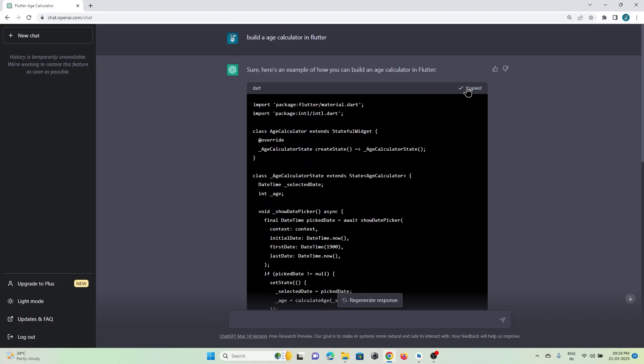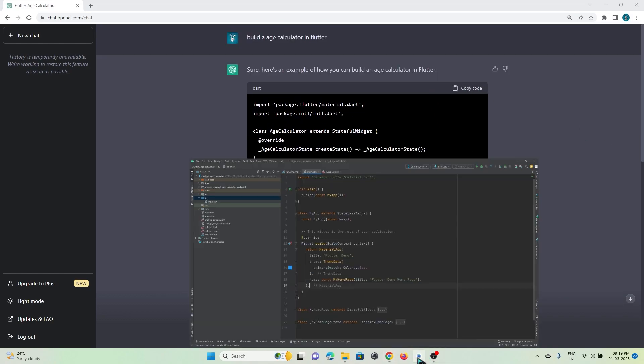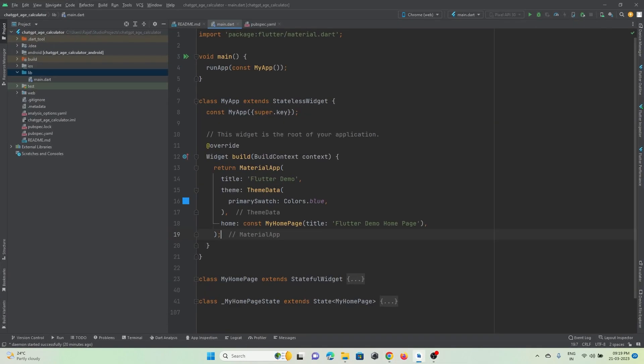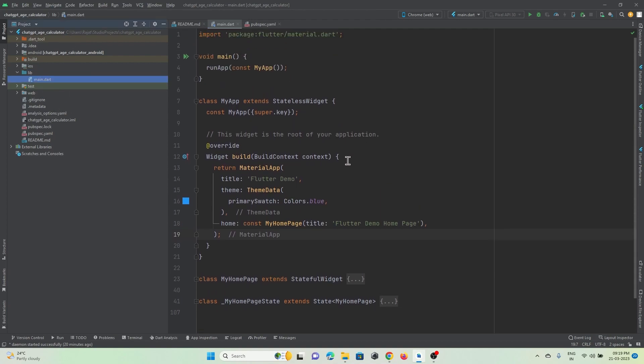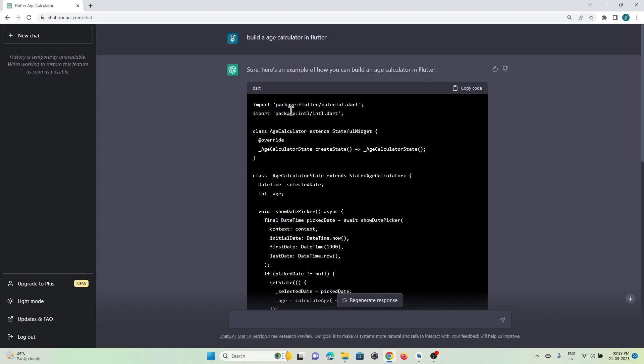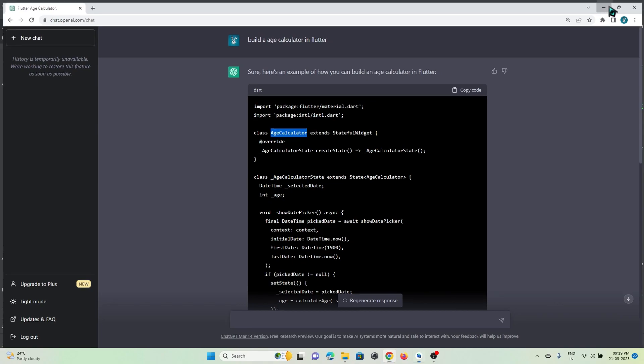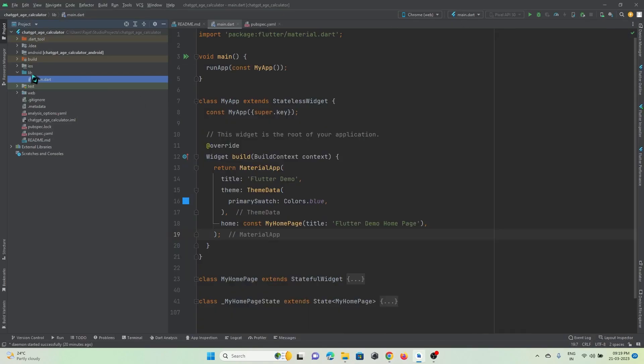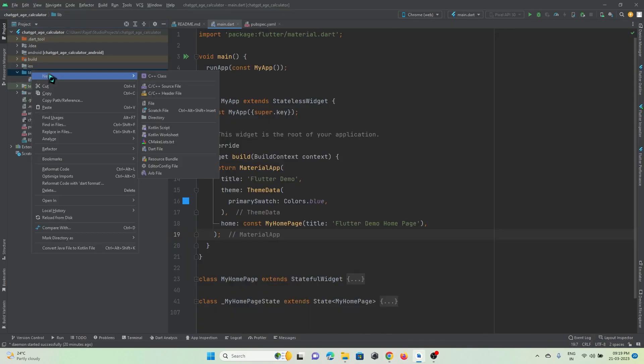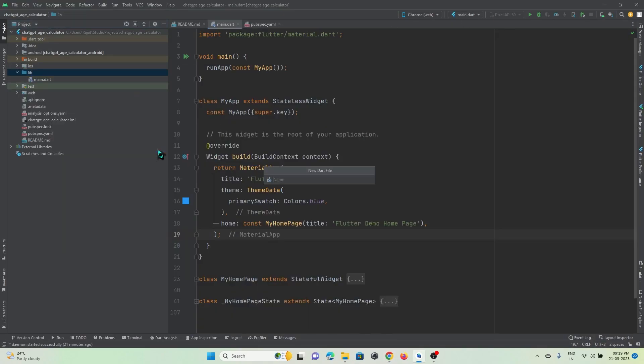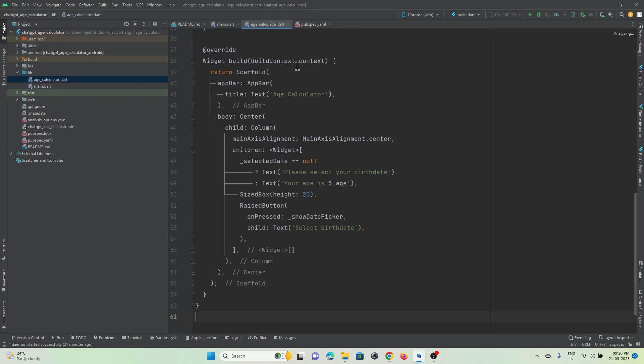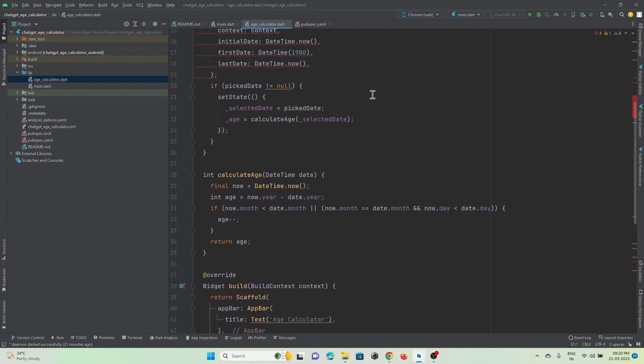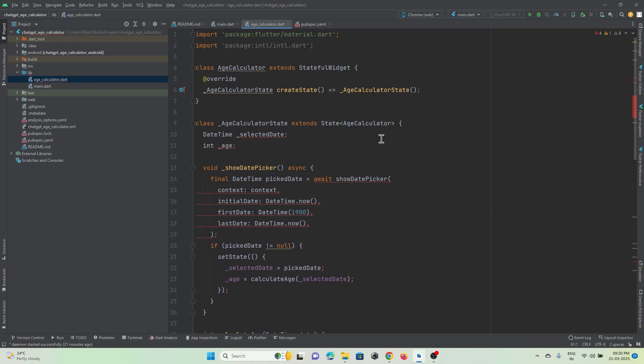I will just copy it. In Android Studio I have created a new Flutter project and named it ChatGPT Age Calculator. Here I have main.dart page, and as you can see here is the stateful widget and the class name is AgeCalculator. So I will just create one more dart file and name it age_calculator, and here I will paste the code.